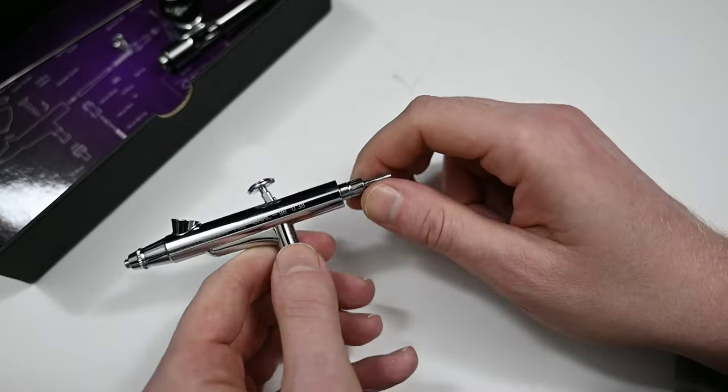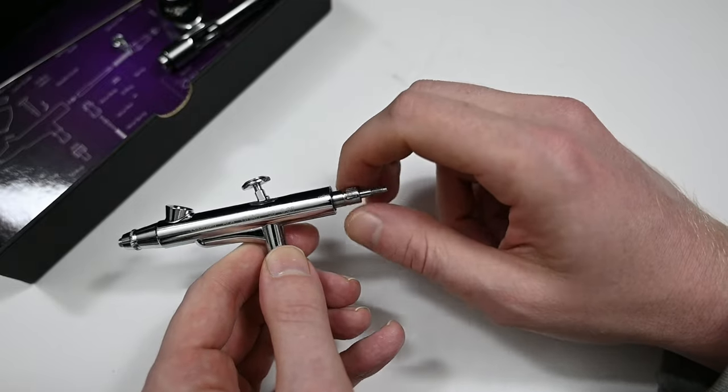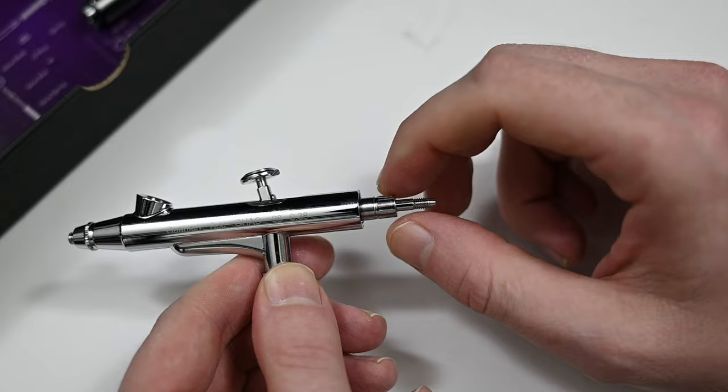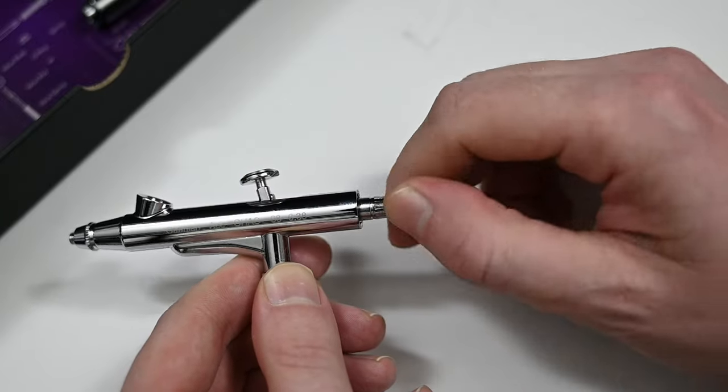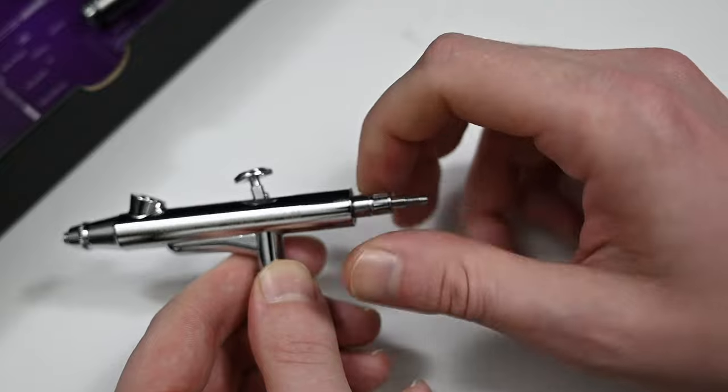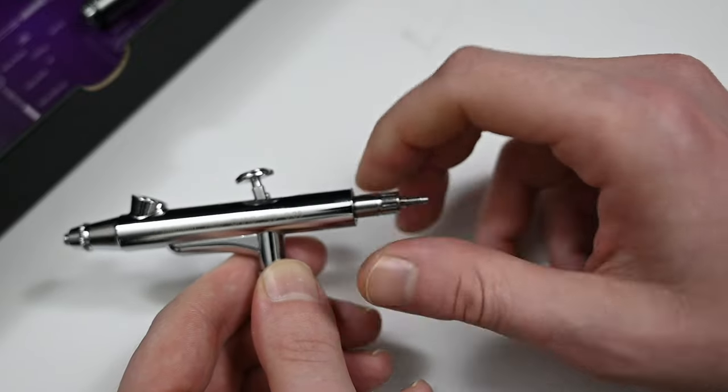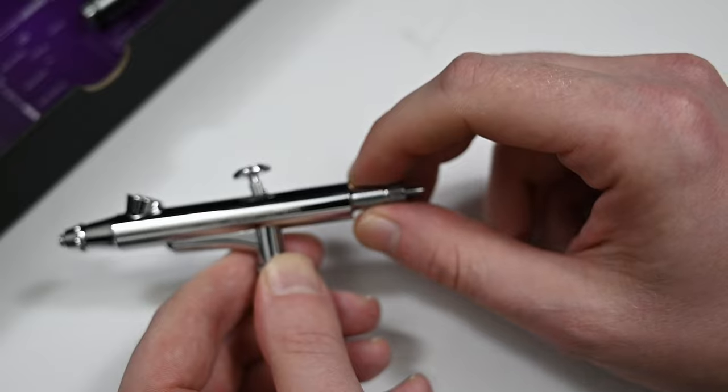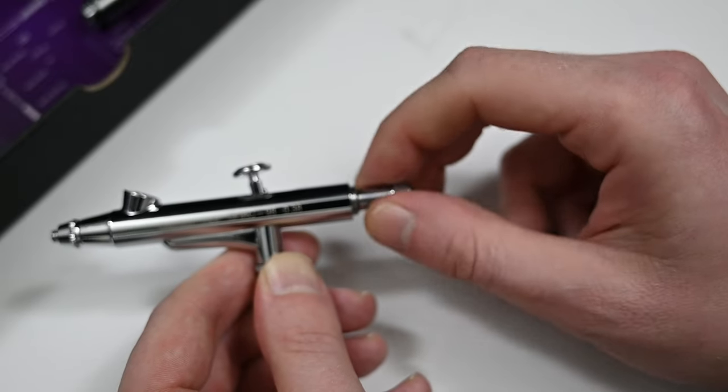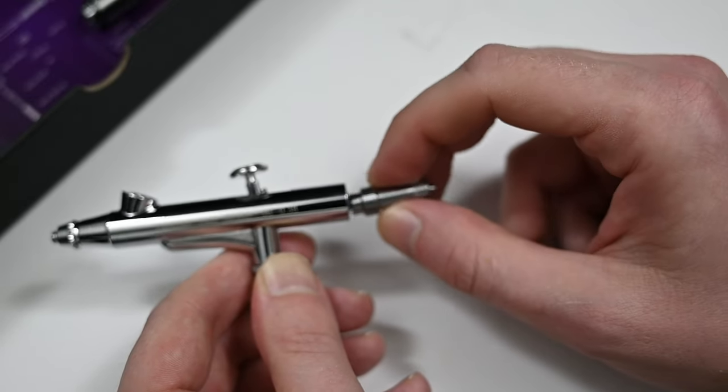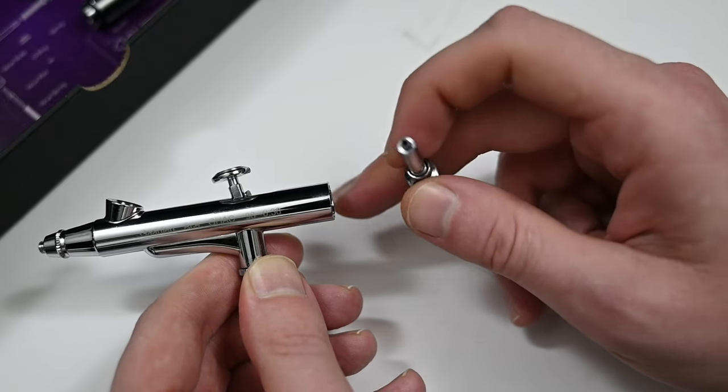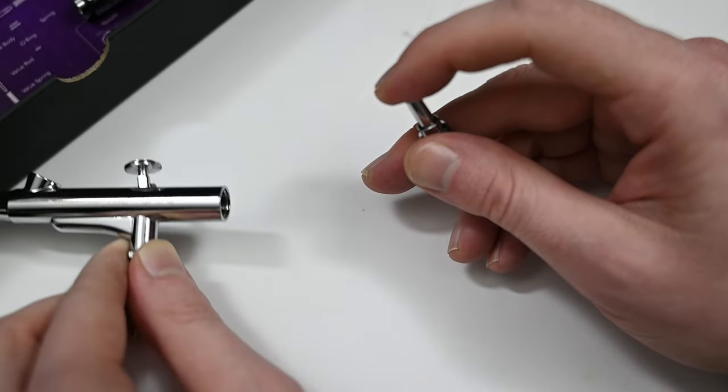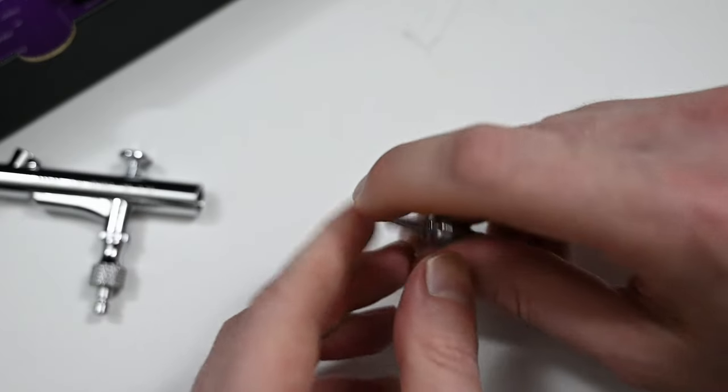This part right here is called the spring case and depending on how far you screw it in, meaning how tight or how loose it is, it's going to adjust the spring tension on the trigger. I know that if you're new to airbrushing it may feel more comfortable if you keep it loose but I always recommend tightening this down pretty far because that's going to give you a better seal with the needle tip and the nozzle and just give you better control. If you fully unscrew the spring case you're able to remove it as well as the spring and the needle chucking guide.